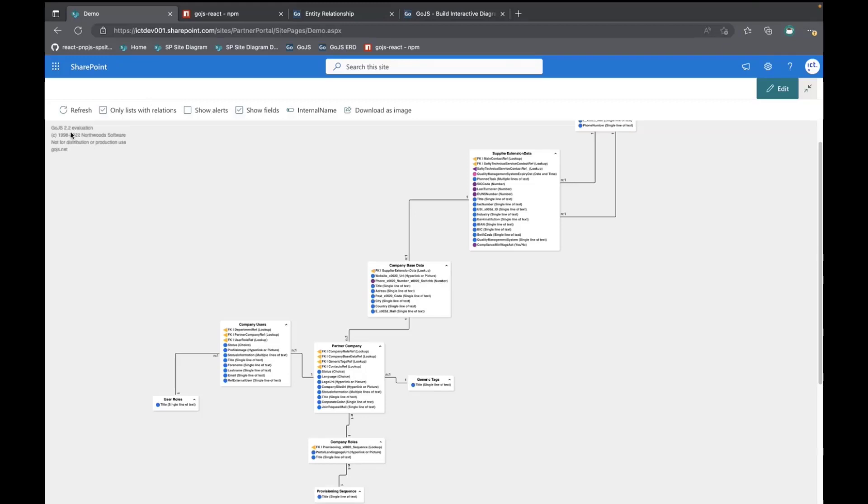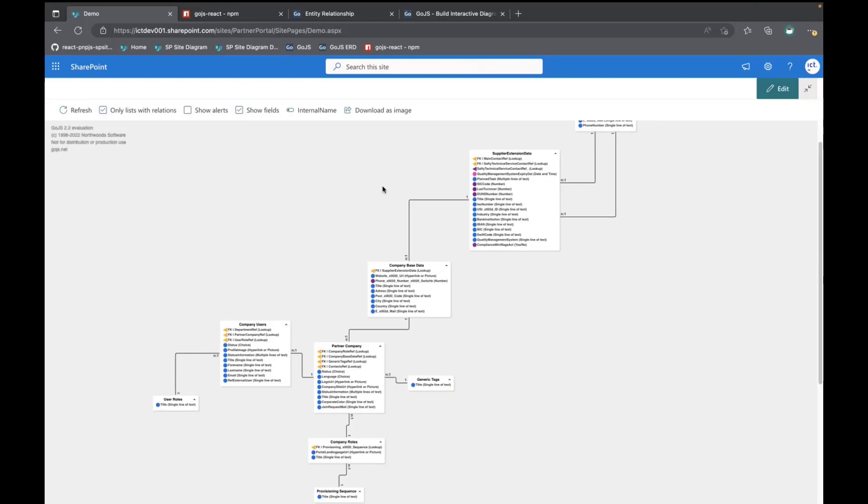One thing to mention is that you can see it also here in the top left corner. If you go productive in any way with that, you would need to acquire a license for that, I guess.